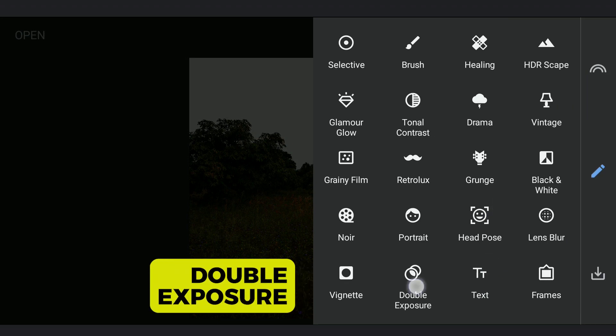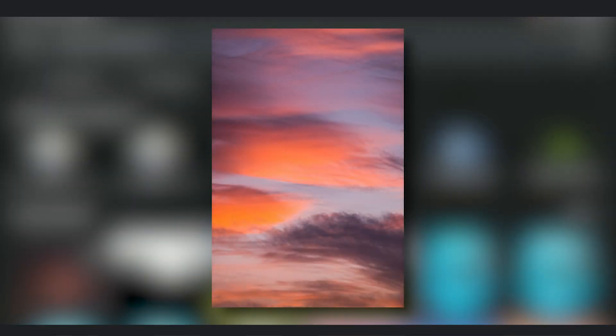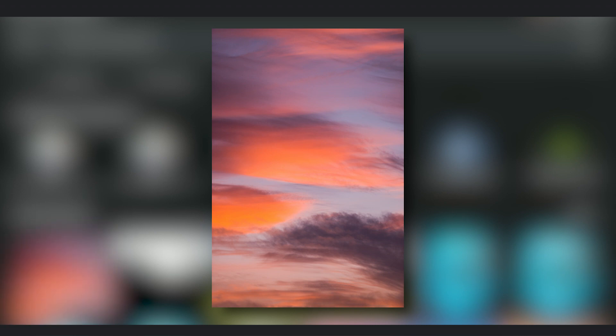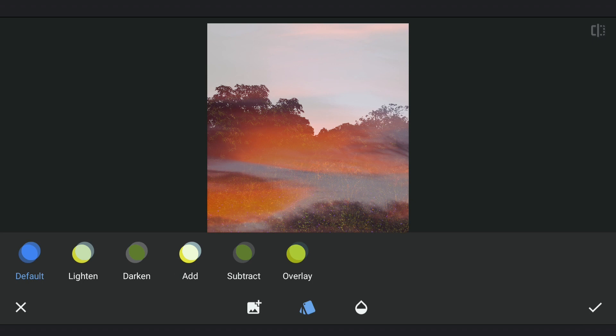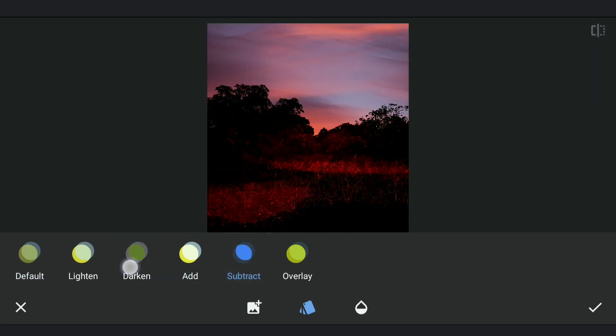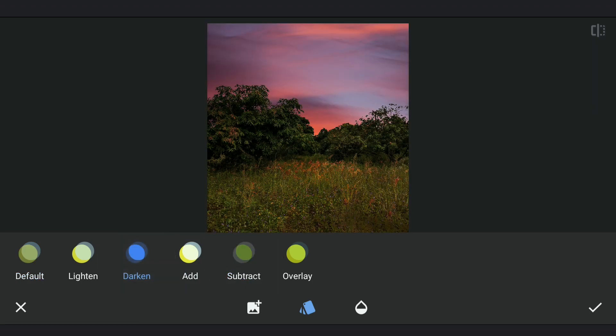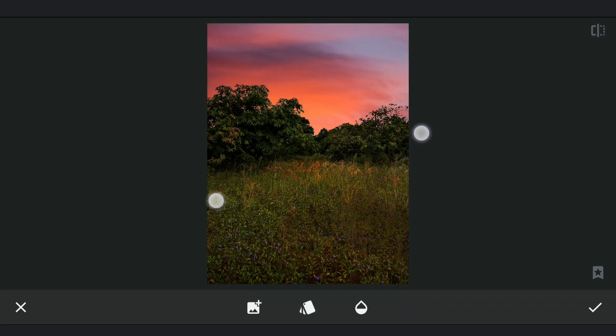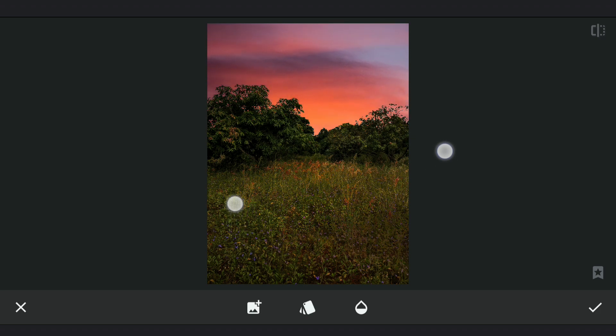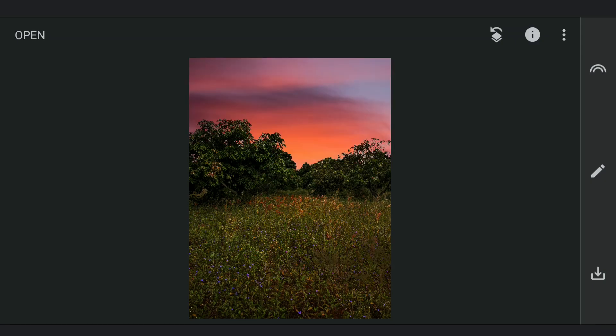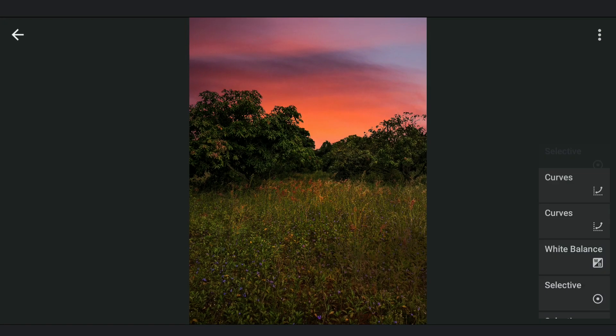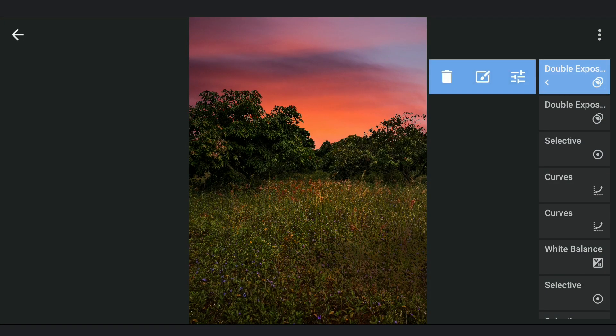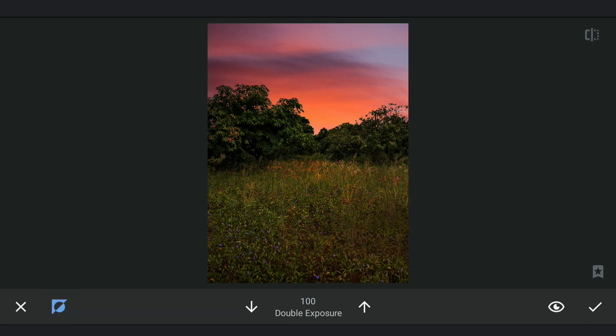Again using Double Exposure, now I am going to add this image of the unique sky and choose Darken Mode which replaces the whiter parts of the image. In this case the sky. Placing it a bit higher to get more of those reddish clouds visible. Some masking work to remove the residue of that image in the foreground.